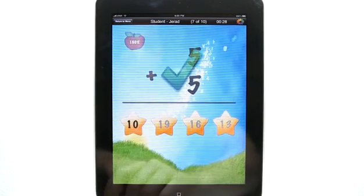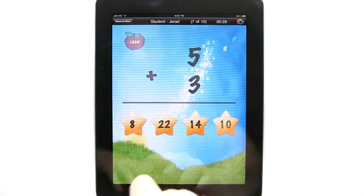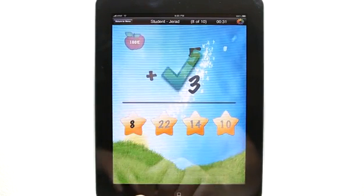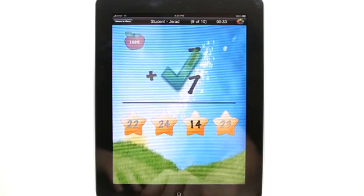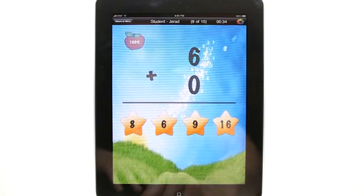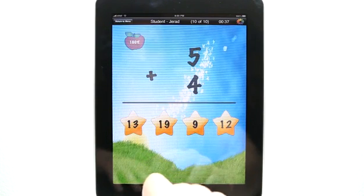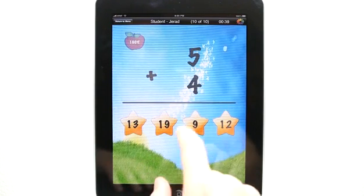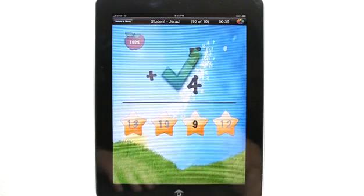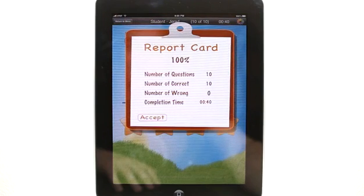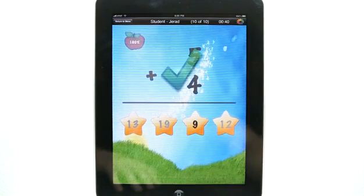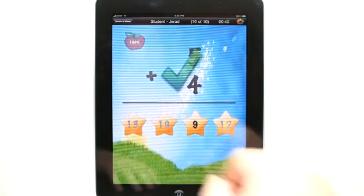It's really simple right now because of the options I chose — this is for basic. When we're done here, it shows my report card: I got 100% correct and it took me 40 seconds to complete. So I could go back and do this again and try to get a better time.